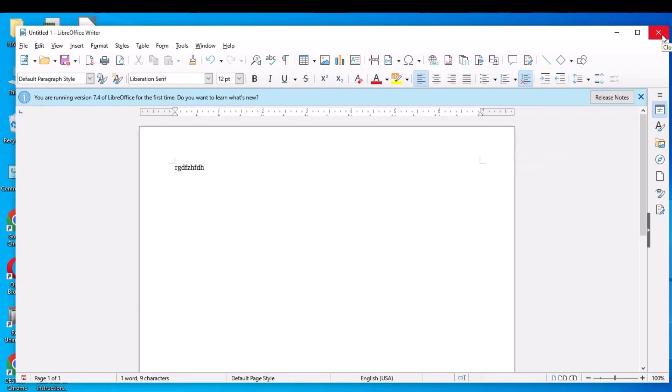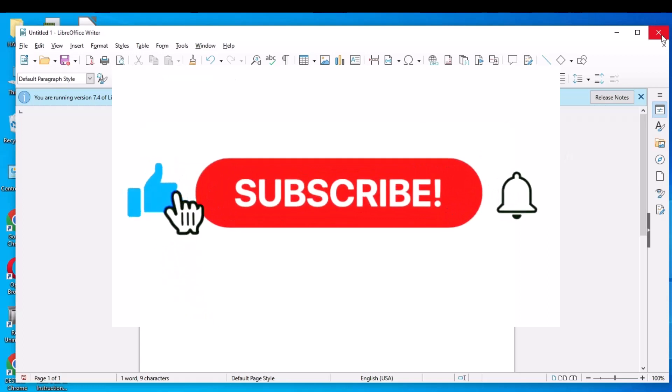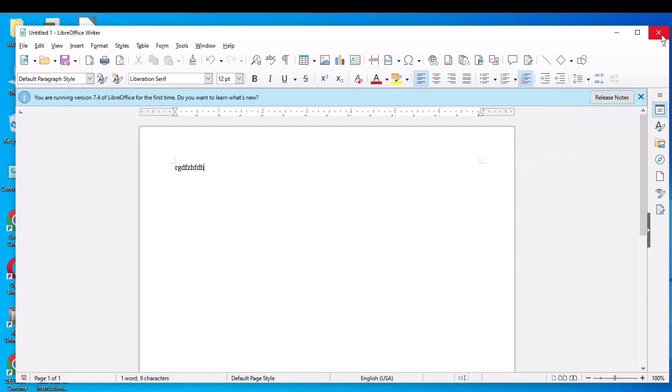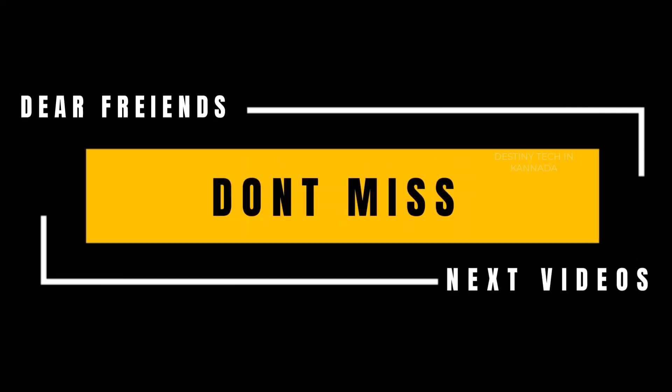Friends, this is LibreOffice — free, and the best alternative to MS Office. This is a free version. So please like and share, subscribe, and hit the bell button. I'll see you in the next video. Bye-bye friends.